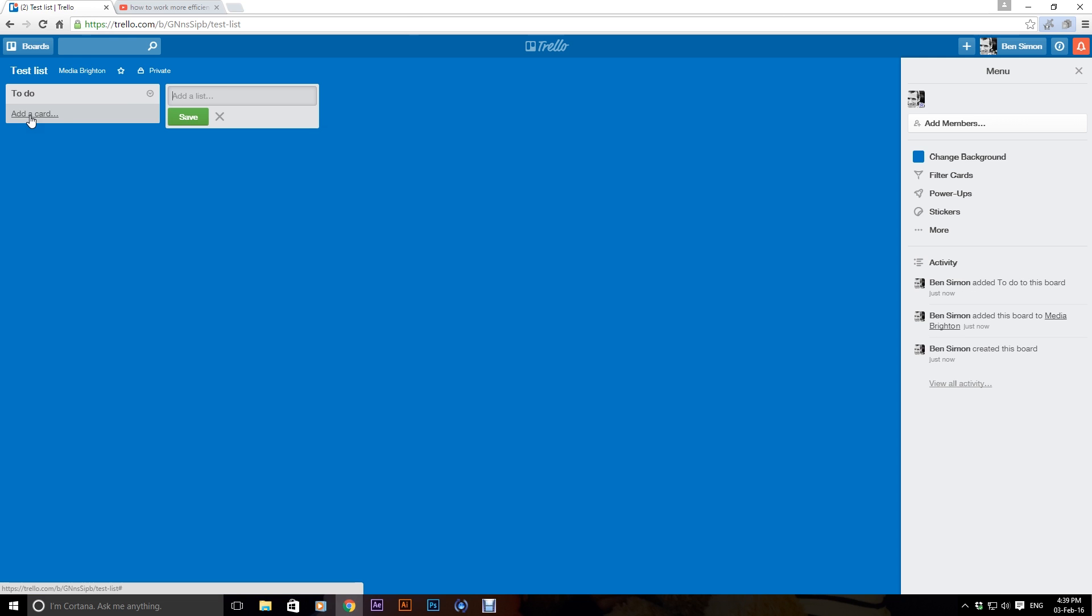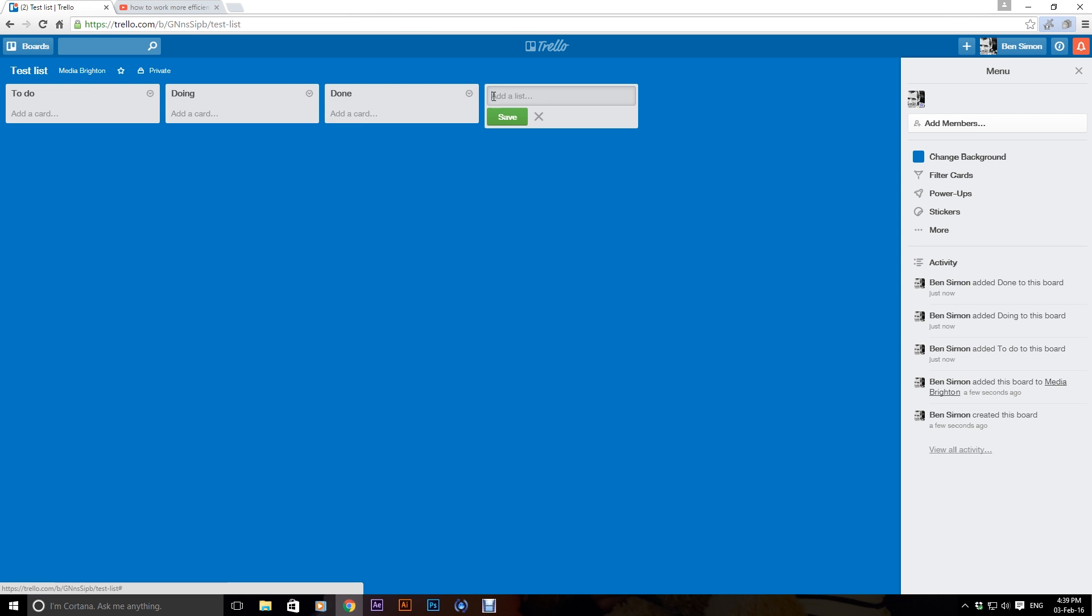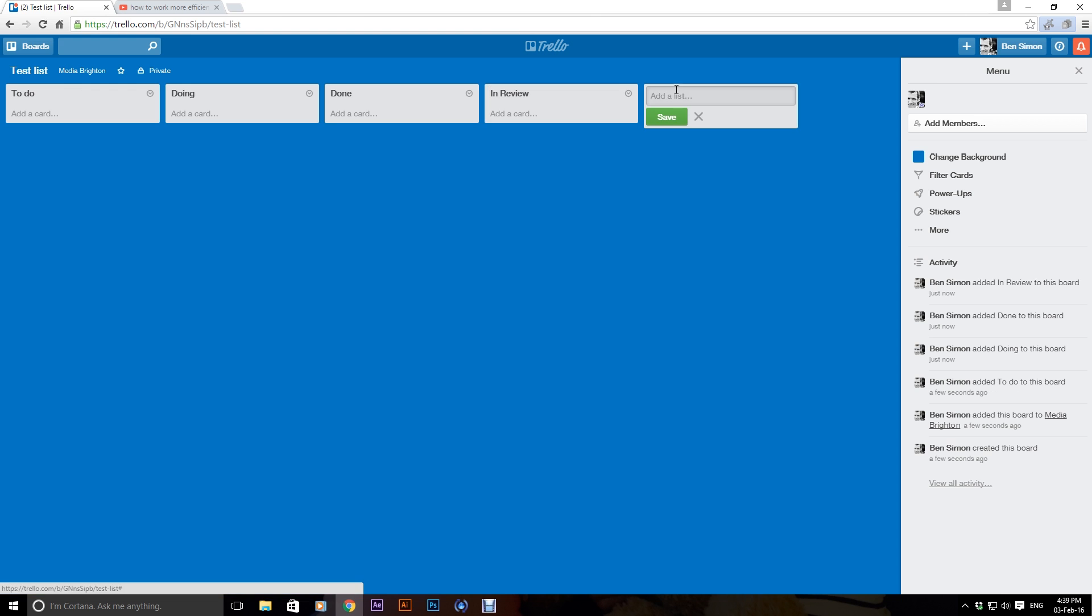Okay, and I go save and then it gives me another one. I can go doing and I can go done and review, I can go in review. Approved.